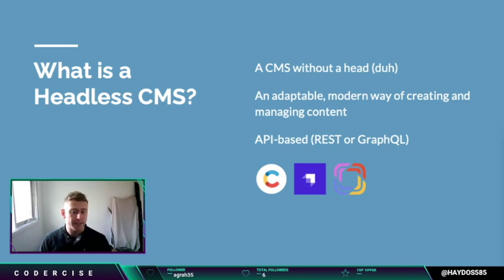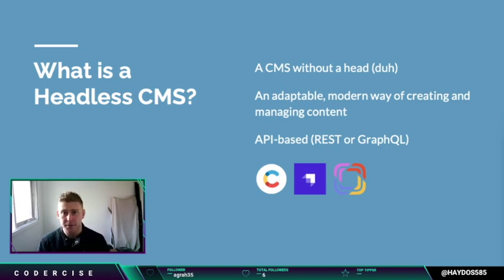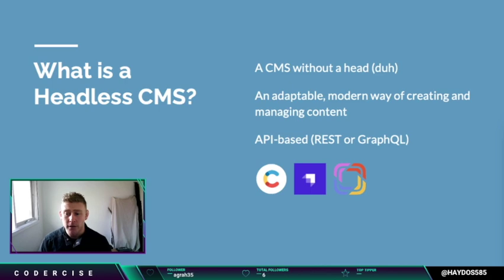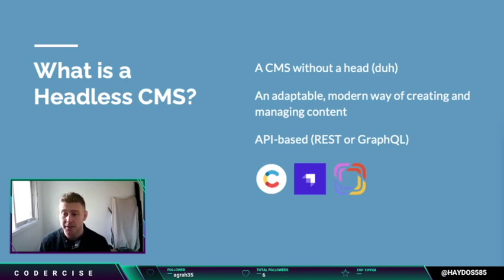So what is a headless CMS? In simplest terms, it's a CMS without a head. A head being the front end layer of code — for example, a post template or a page template. It's a modern approach to dealing with content that needs to go to different destinations like websites and apps.